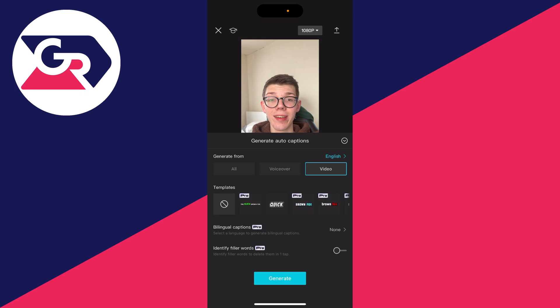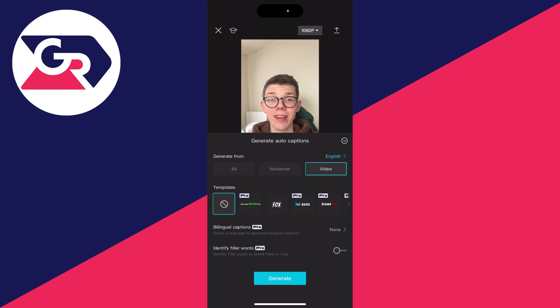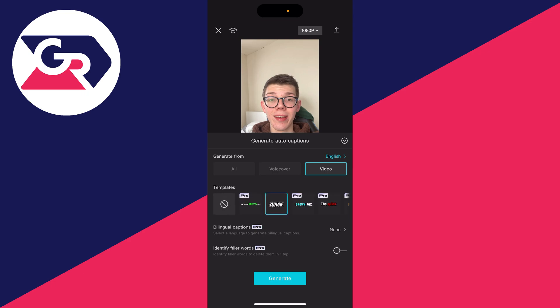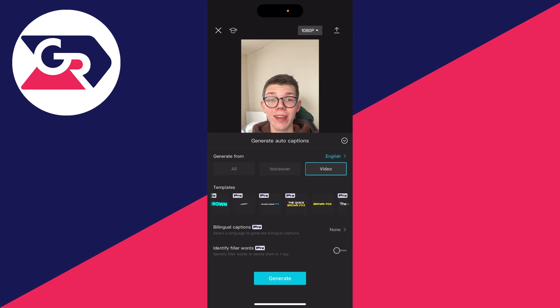You can then choose if you want to use a template. So you could have no template or you could use one of these here. You can still customize it if you don't use a template. Quite a lot of these templates are for the pro version, but there are some free ones.